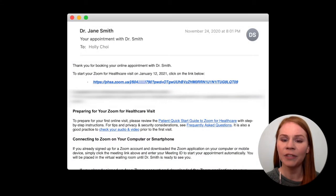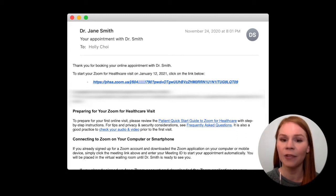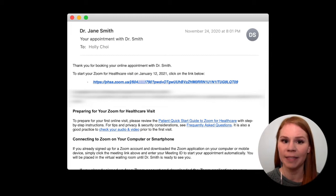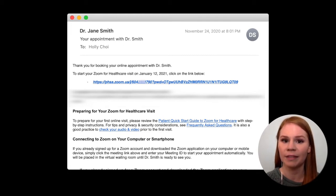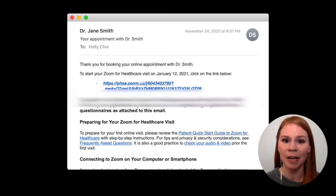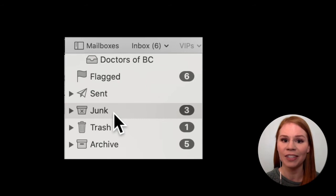Once your virtual visit is scheduled, you will receive a link to connect with your healthcare provider at your appointment time. Keep an eye out for this message from your healthcare team, and be sure to contact them if you do not receive it. In most cases this will be emailed to you, and sometimes emails go into spam or junk folders, so be sure to check there too.